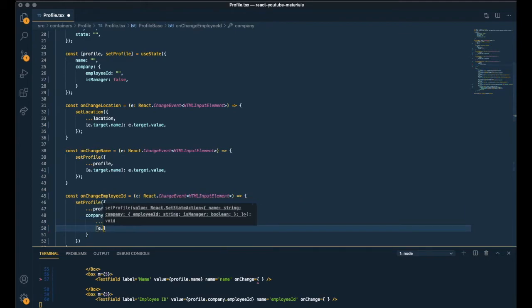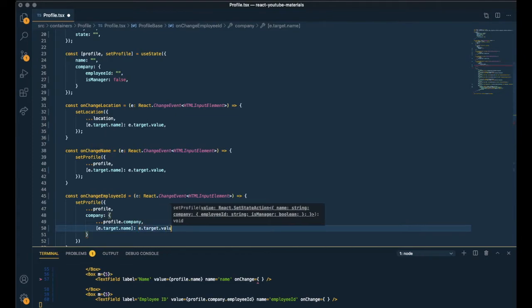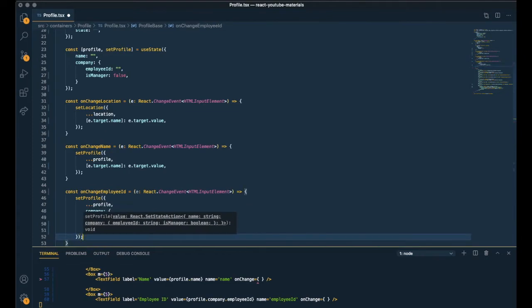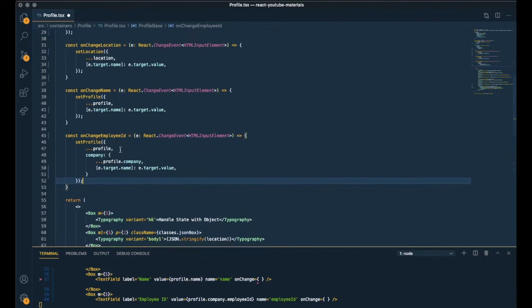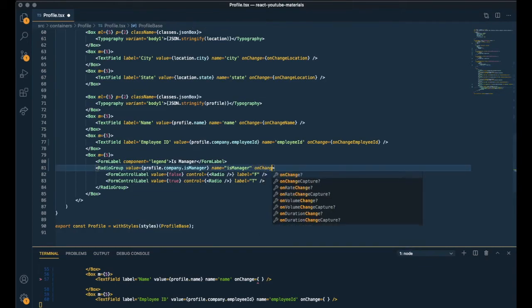So copied the current object. And updating the specific key. Updating the value of the specific key. Perfect. And the last onChange for our boolean field. onChange is manager.